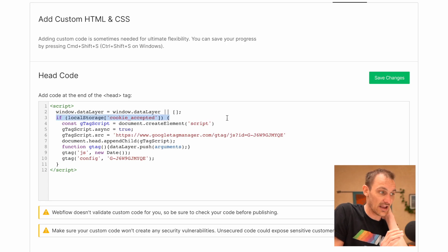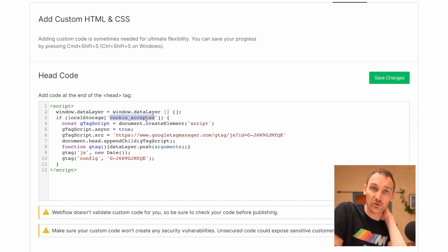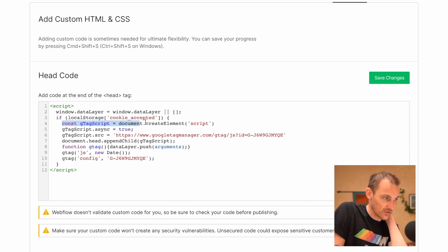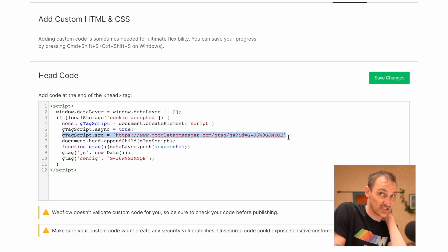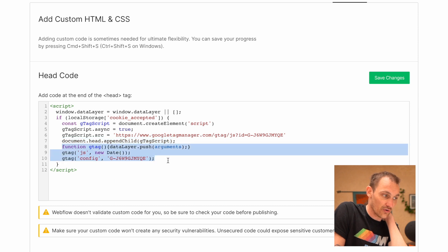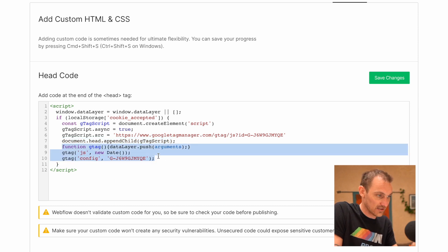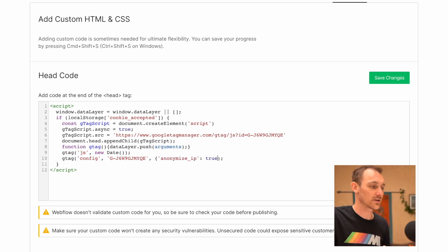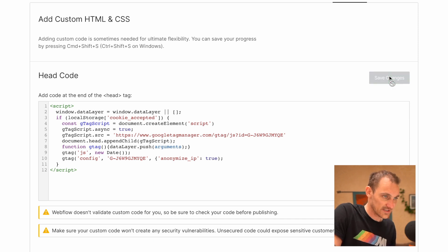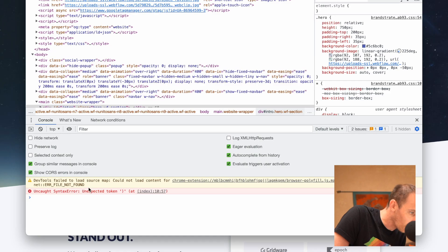We've added an if statement: only if the 'cookie_accepted' local storage item exists do we run the GA code. What we do is create a script element, make it async, set the src to the URL from your tag instructions, then append it to the head, and fire off the gtag functions. The last thing we do is anonymize IP so that we are GDPR compliant. Save and publish — there's a syntax error, let me fix that.